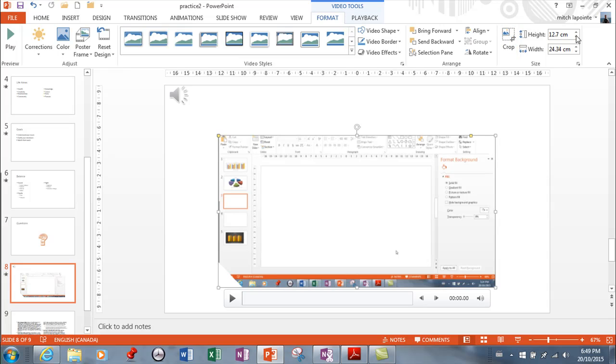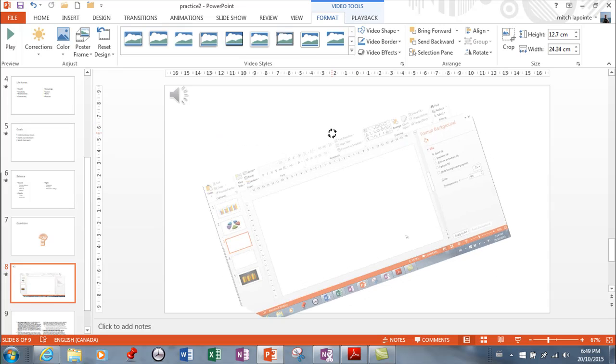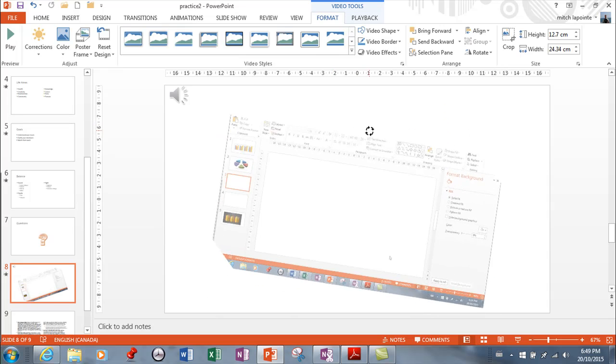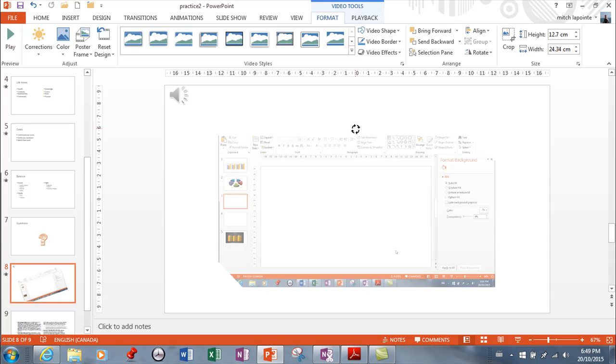And of course, you can size it from here or you can size it from here. You can rotate it. So all kinds of crazy goofy things that you can do through your video.